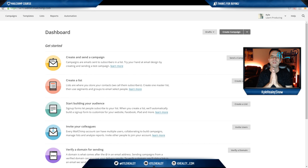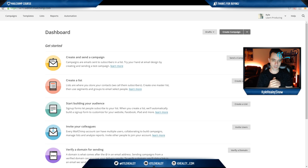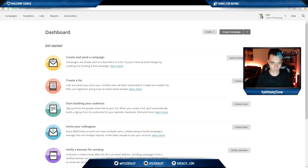Hey everyone, so I want to quickly take you through the MailChimp dashboard just so you're familiar with it. It's very simple and straightforward, so I think you'll find that it's quite user-intuitive as well.